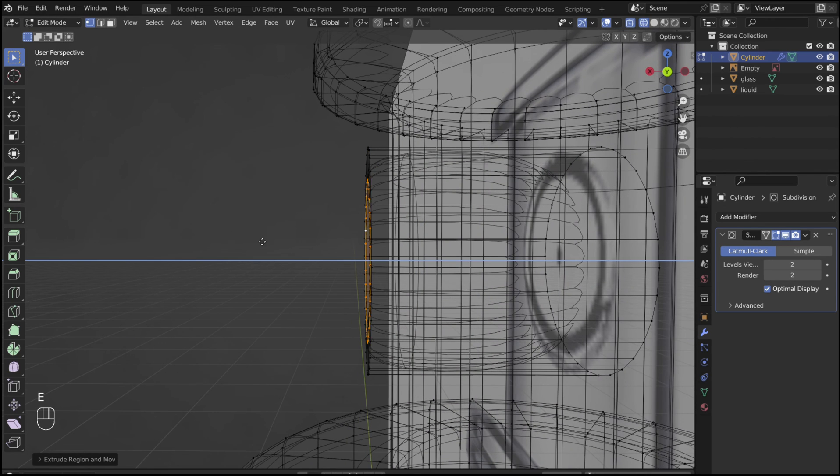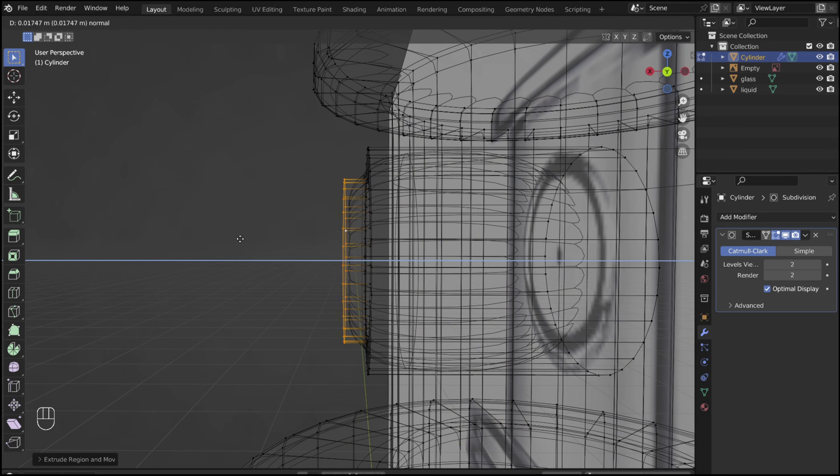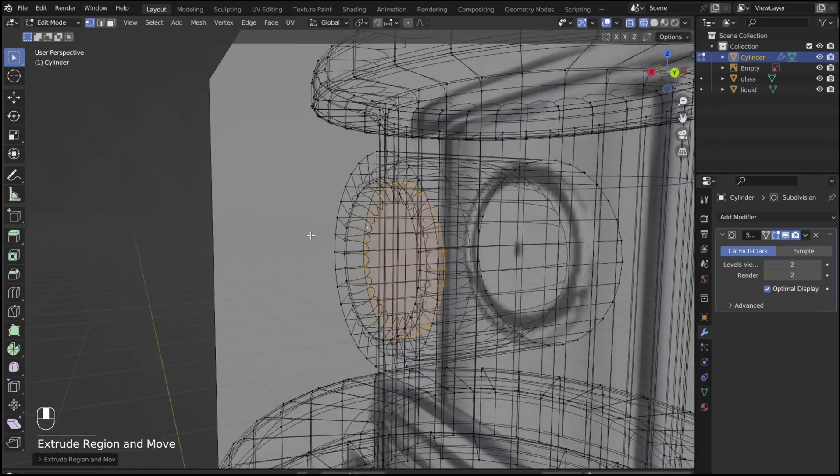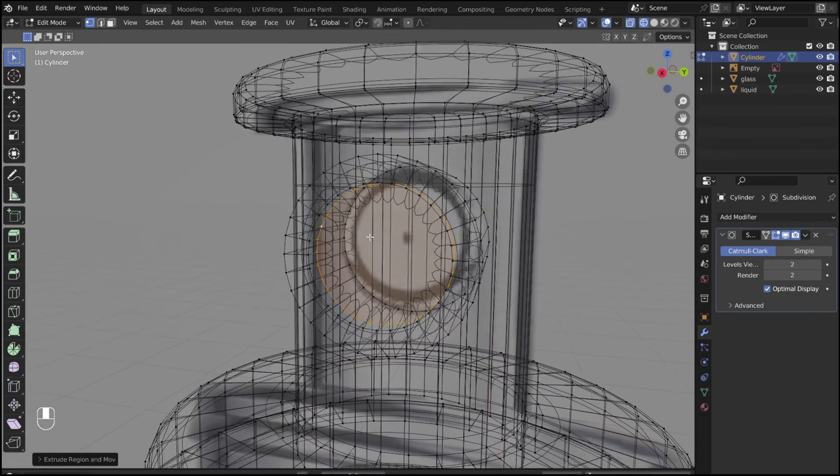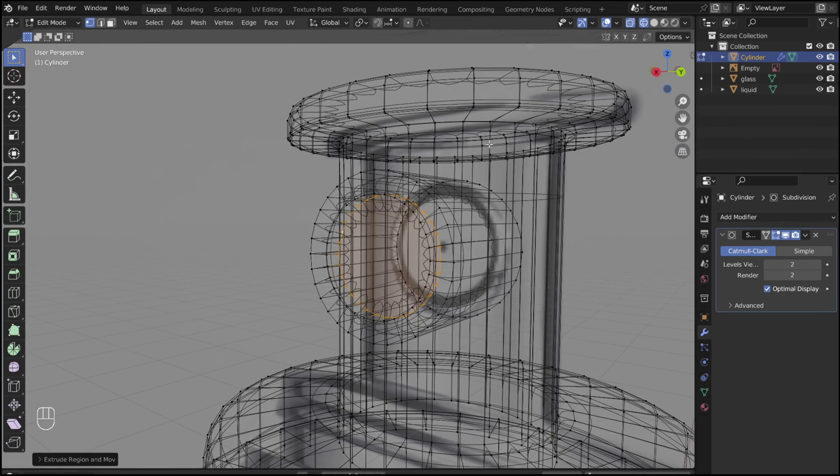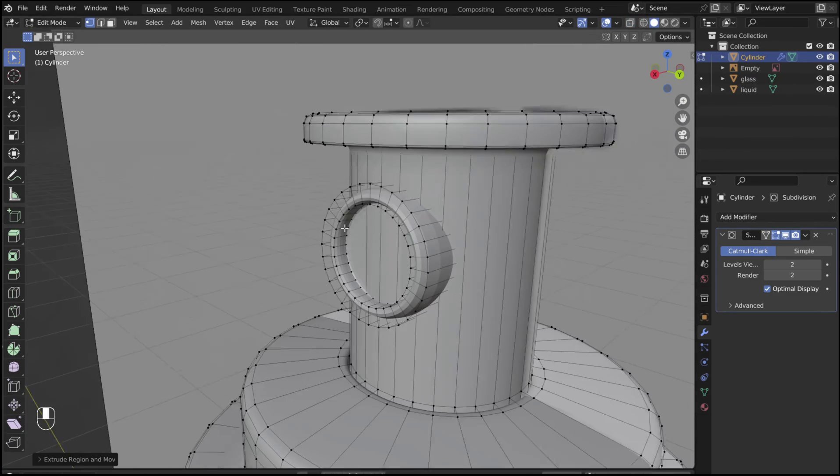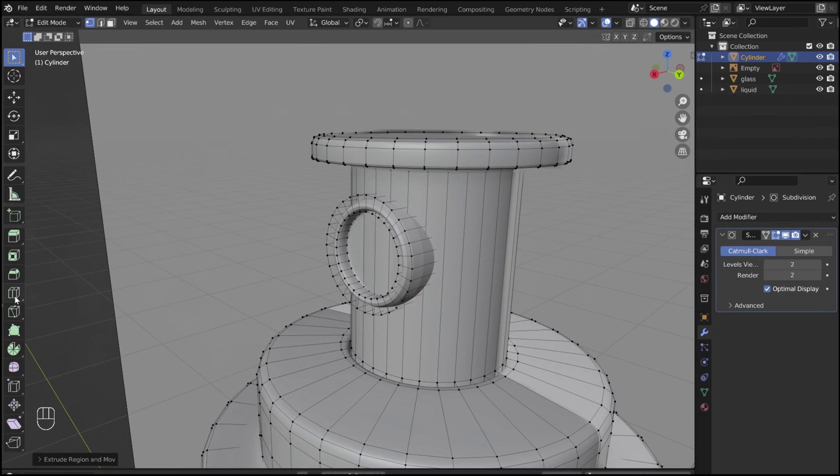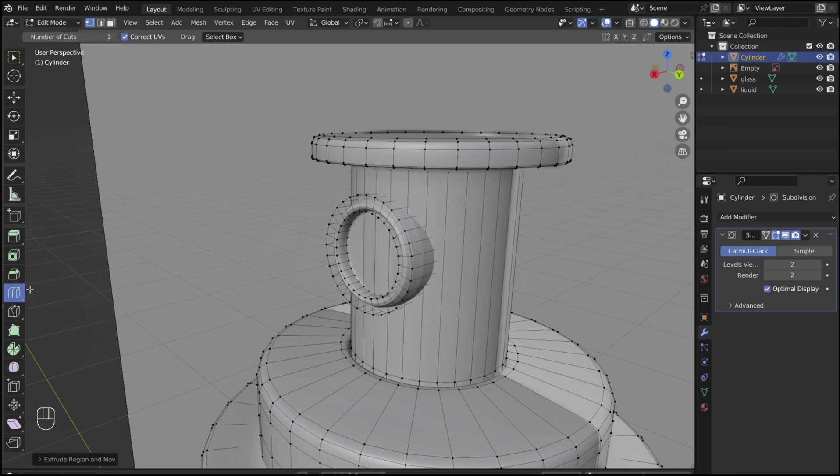Press E followed by S to scale. Then, press E to extrude it back.